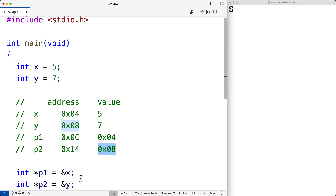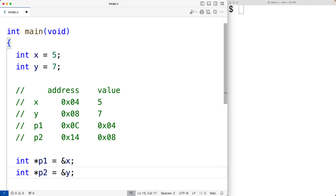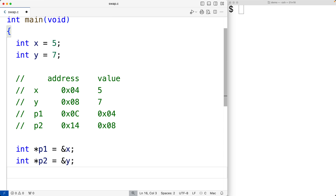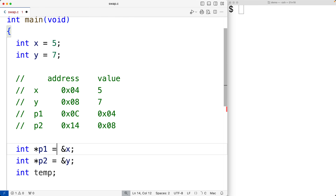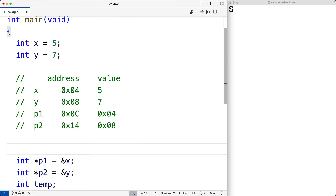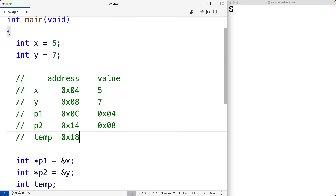To complete the swap we'll also declare an int type variable called temp, and we're going to use this variable temporarily to help exchange the values in x and y. So we'll have int temp to declare that variable, and somewhere in memory we're going to have temp at some location.